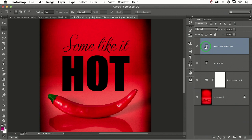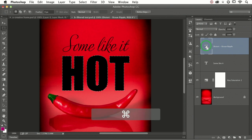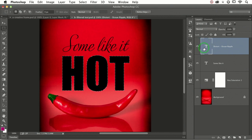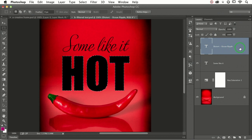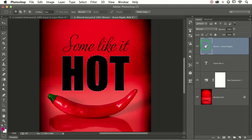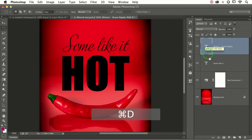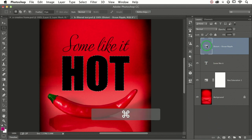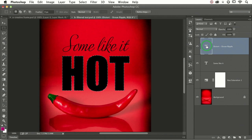So to do that, let's command or control click the layer thumbnail itself. Not over here. Over here. Because different things will happen if you command or control click over here than over here. So once again, let me deselect. We are command or control clicking the layer thumbnail to load it as a selection.